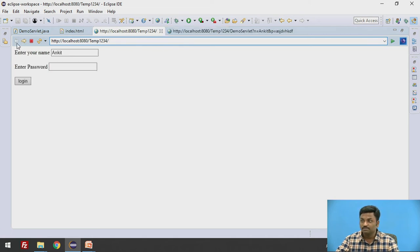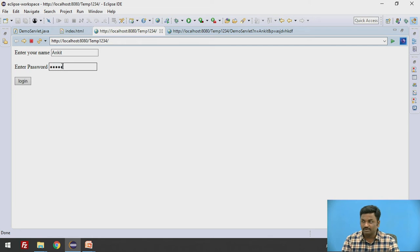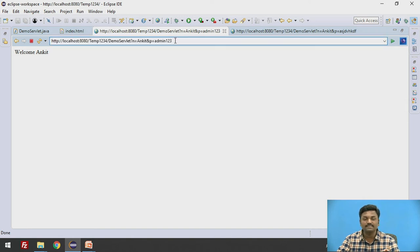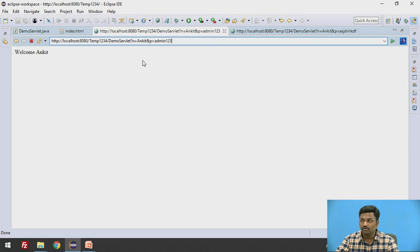So you are passing your actual credentials here. Even if I have put, let's say I have put admin123, if I log in, here I can see admin123. This is the biggest drawback of get method.